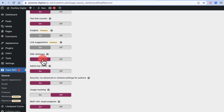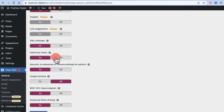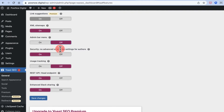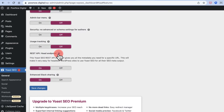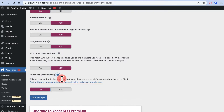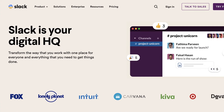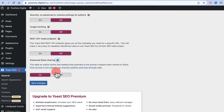XML Sitemap is very important — this is how we submit the sitemap to Google and how Google discovers our website. I'll show you how to submit your sitemap later in this video. For Admin Bar Menu, I'll turn it off. Advanced schema settings off, usage tracking off. Slack sharing I'll keep off as well. Click Save Changes.